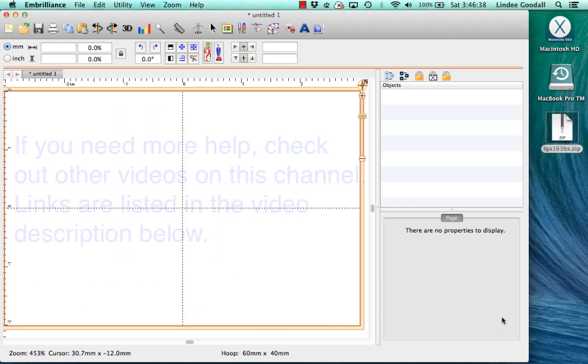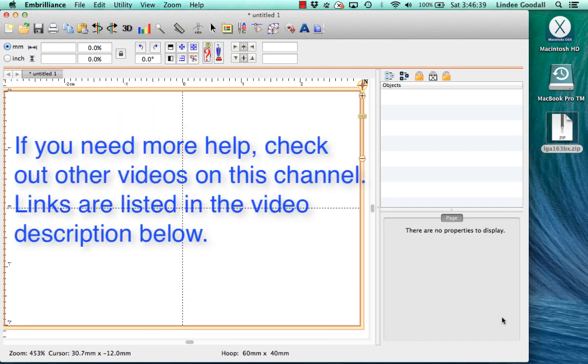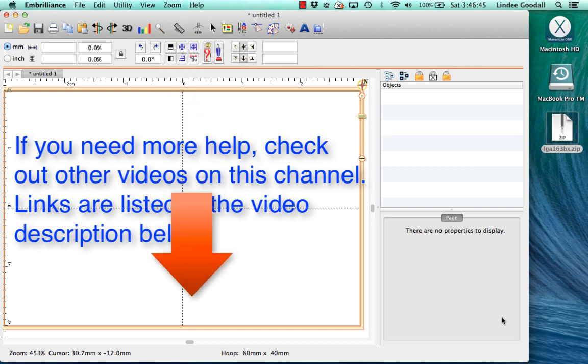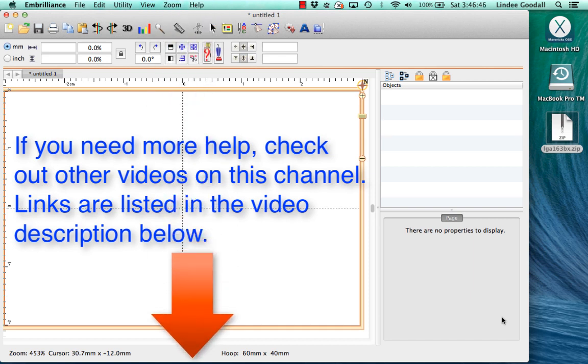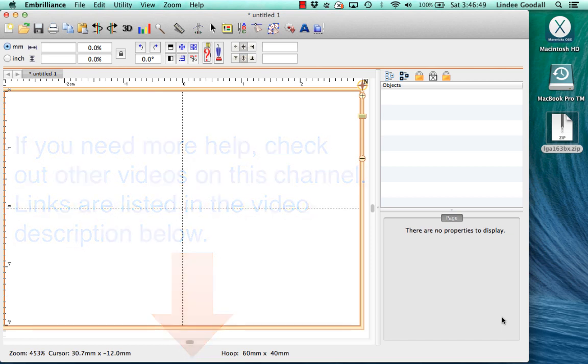Since the focus of this video is installing the fonts and many of you already know how to unzip and find files, I've made separate videos for those topics and you can find the links to them in the video description below.